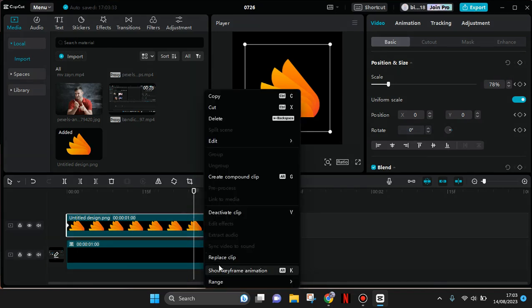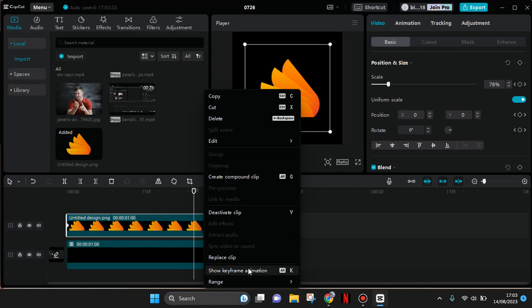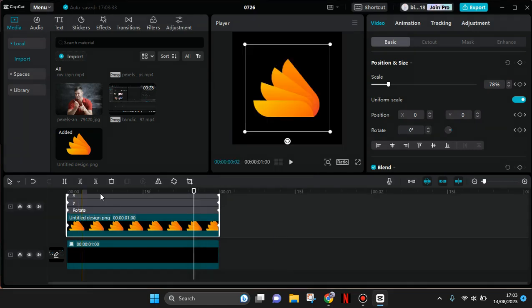or anywhere, and click on Show Keyframe Animations. You can also use the keyboard shortcut Alt+K.